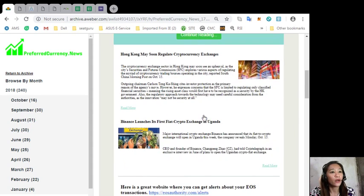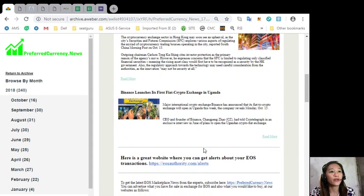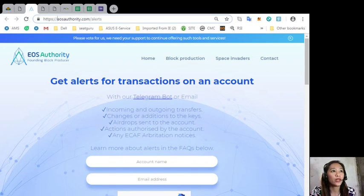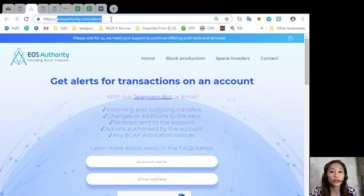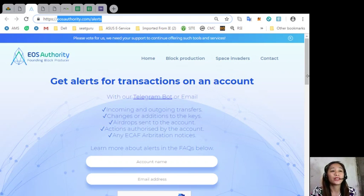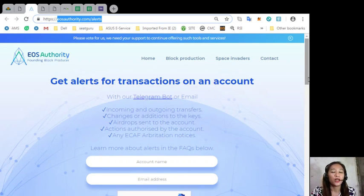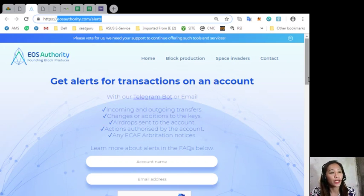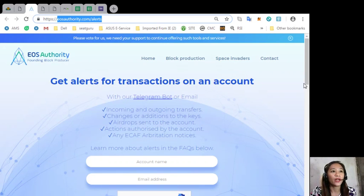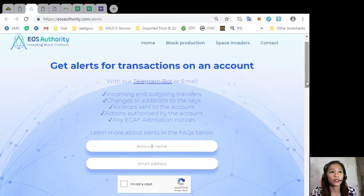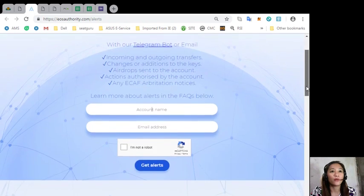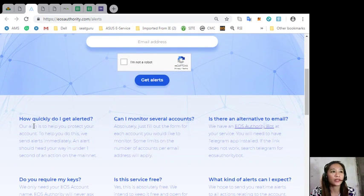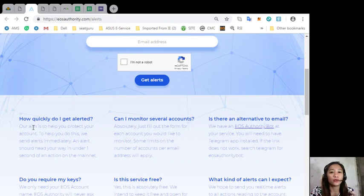Now here's a great website where you can get alerts about your EOS transactions simply by going to eosauthority dot com slash alerts. You'll be receiving alerts for transactions on your account such as incoming and outgoing transfers, changes or additions to the keys, airdrops sent to the account, actions authorized by the account, or any e-calf arbitration notices.